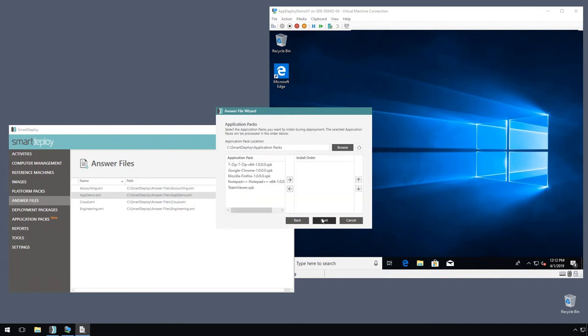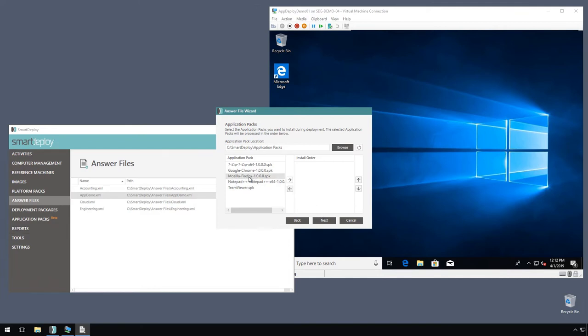So we come to the application packs screen that's already able to see the packs that I have in my console, so I can select what I want.